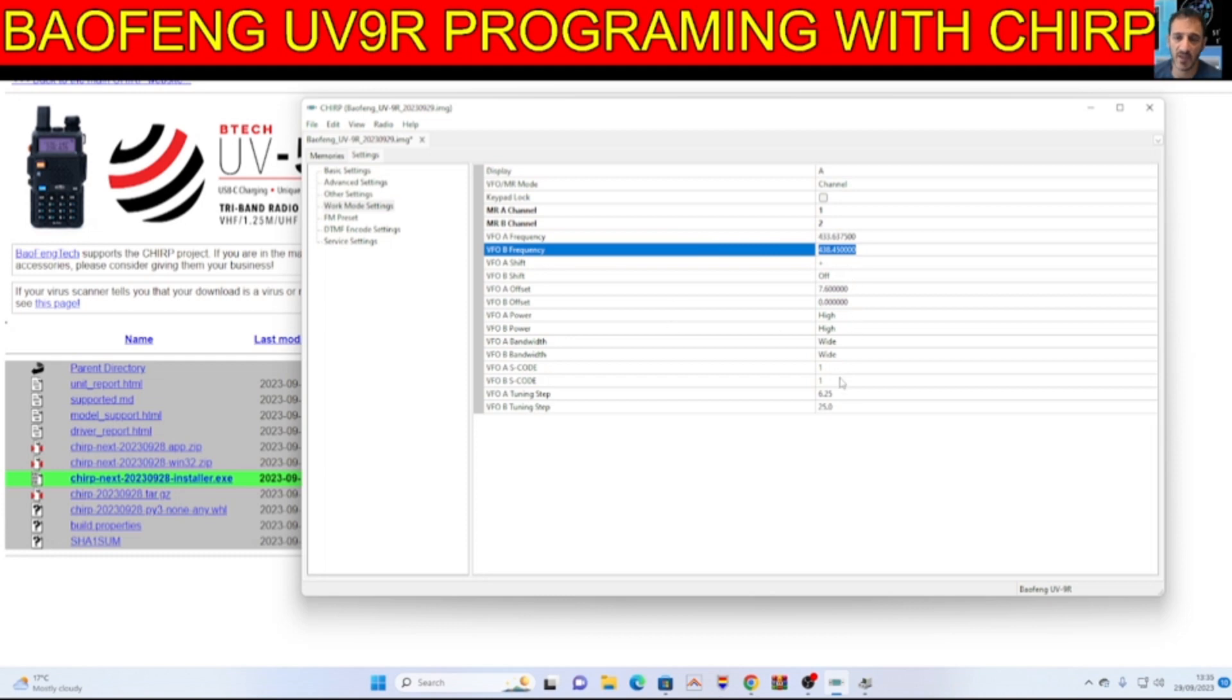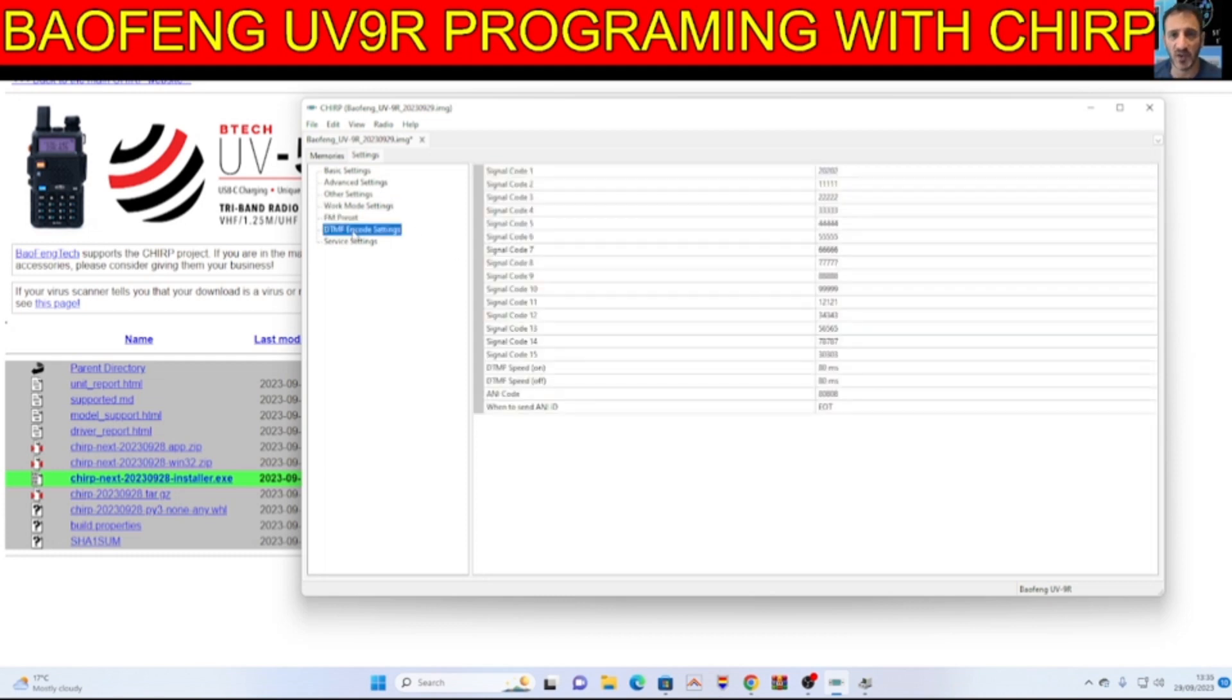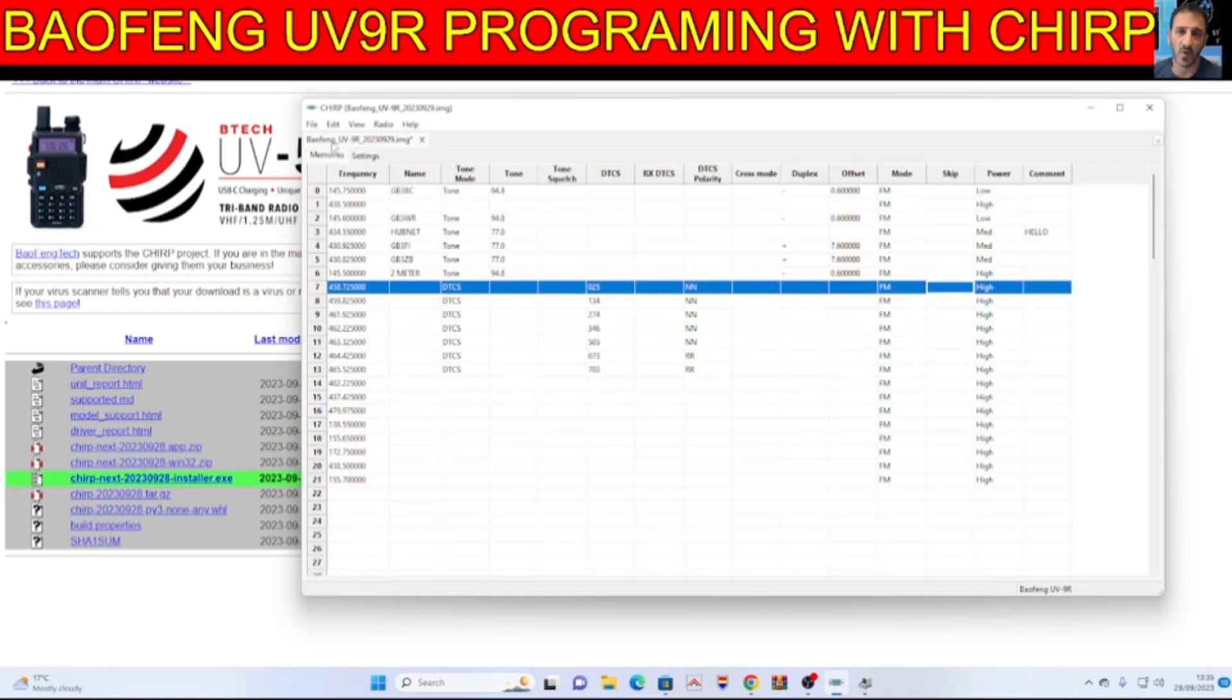VFO shift, all that kind of stuff. FM preset, yes. I tested DTMF, works fine. You can preset that as well but I didn't do that. Memories.